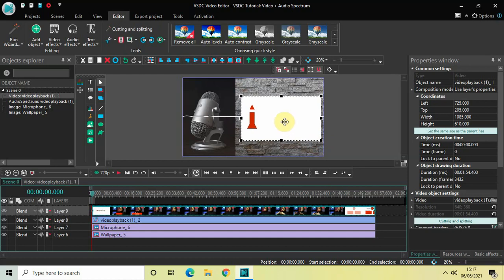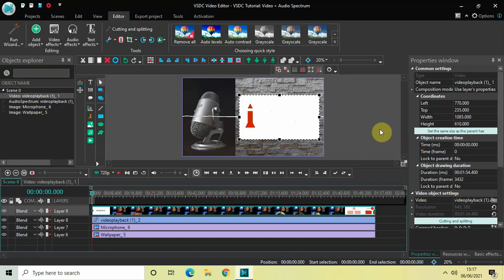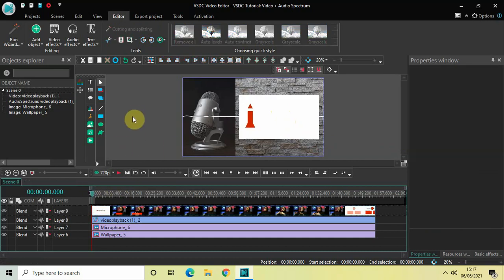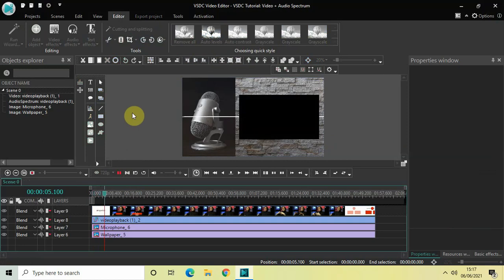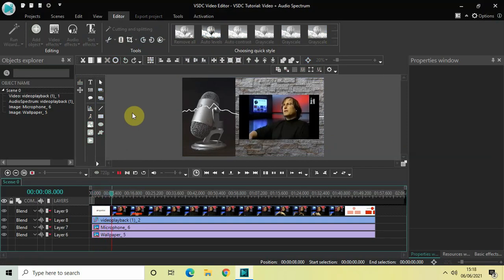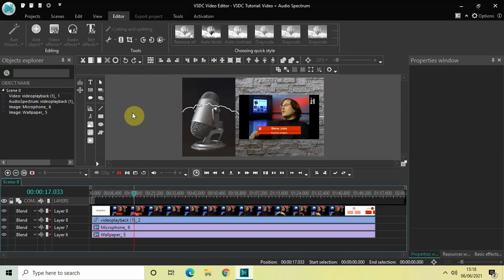Place the video properly on this particular portion of the screen and click the Vertical Align Center option. Now if I quickly play this entire thing for you from the beginning, you can see the video playing alongside the audio spectrum. This is how you can combine a video and audio spectrum in VSDC.